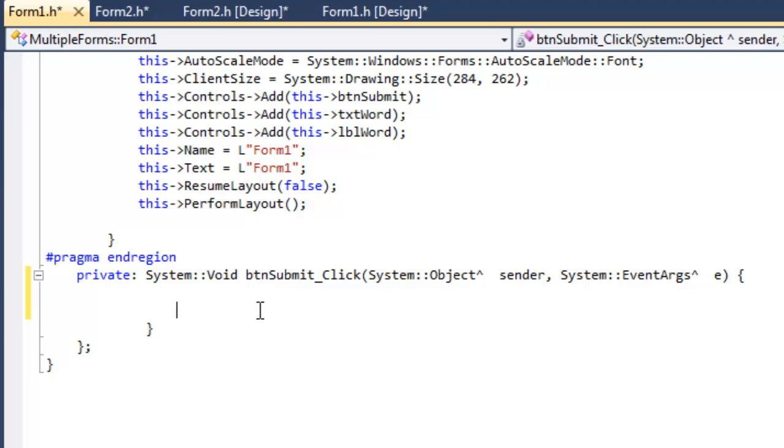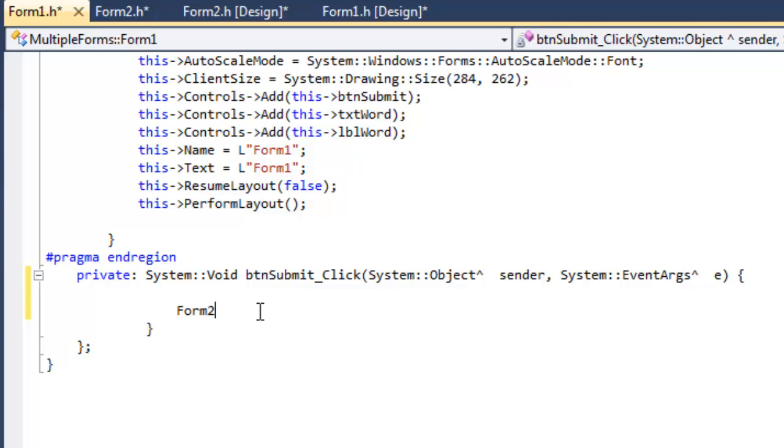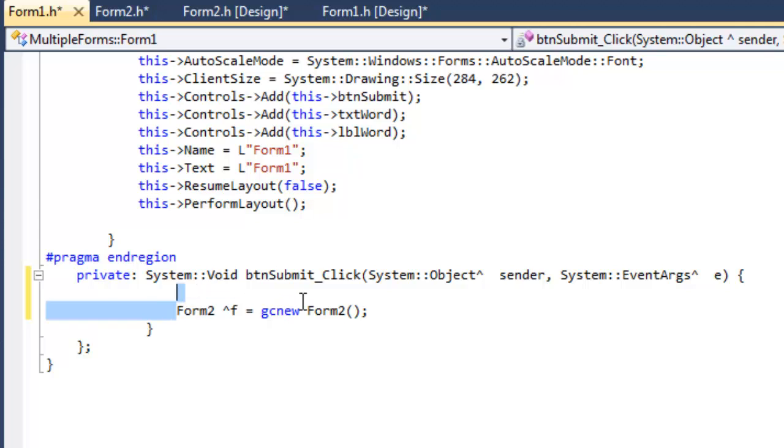Now once we've done that, and we click on our button, we want to create an object of Form2.h. So we'll just call that object f, say GC new Form2.h.